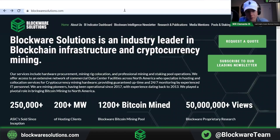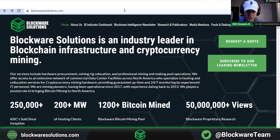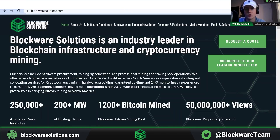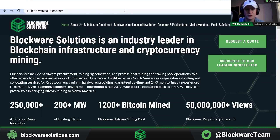Hey everybody, it's Will here. Welcome back to another episode of the Blockware Intelligence YouTube channel. As always this week, we're going to have a podcast for you, speaking with Eden Yago from Sovereign, who talks about bringing DeFi to Bitcoin, as well as our weekly market overview video. But I wanted to do something different and take some time to go over our new indicator dashboard, which launched this week.